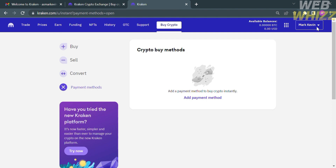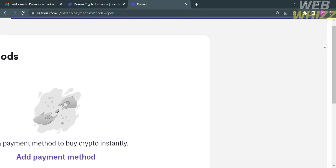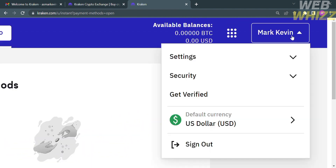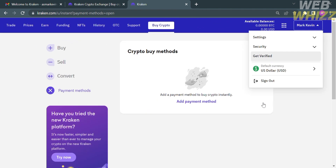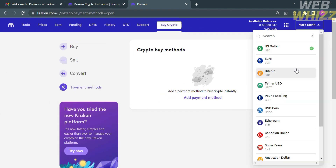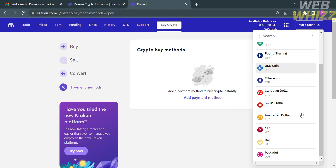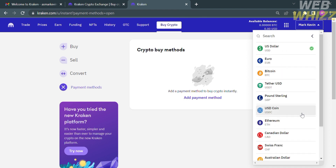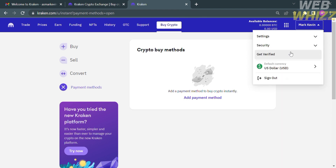On the top right corner, by clicking your name, you can set a default currency. Clicking on 'US Dollar' will show you the available currencies you can choose as your default, including Euro, Bitcoin, Tether, Ethereum, USD Coin, Canadian Dollar, and many more.